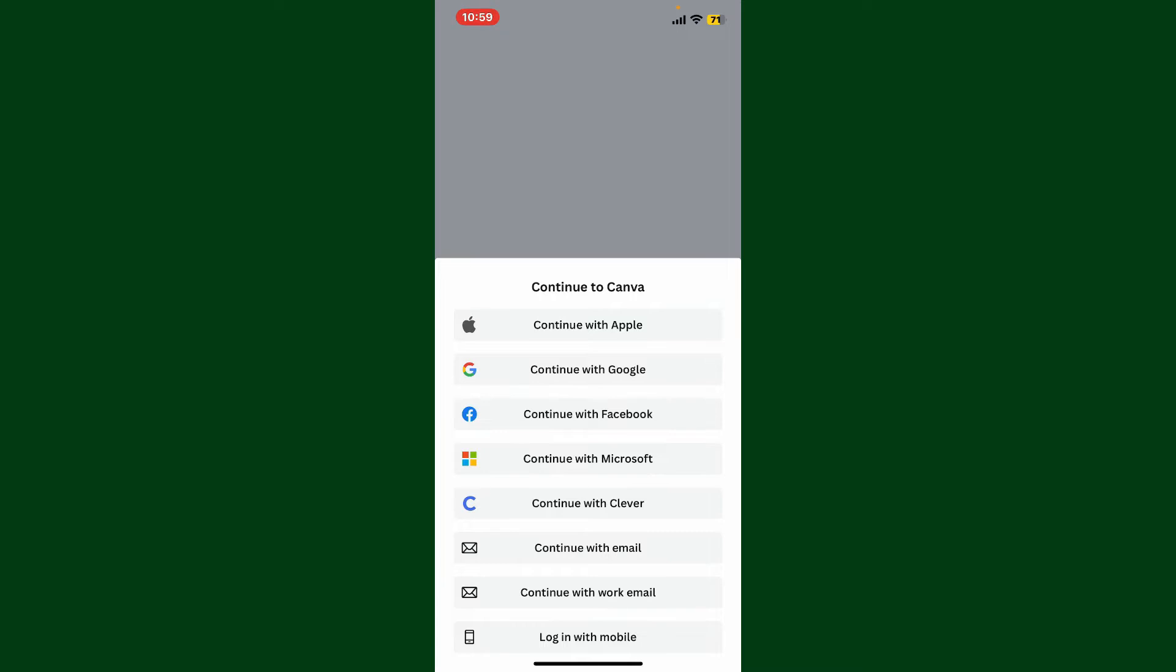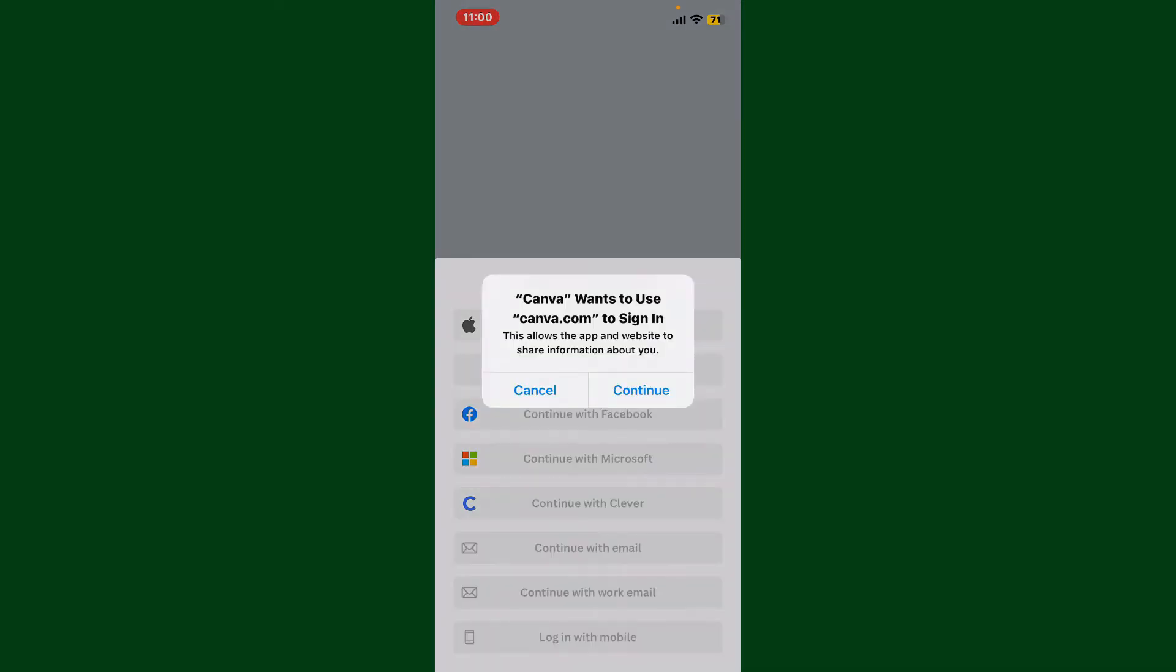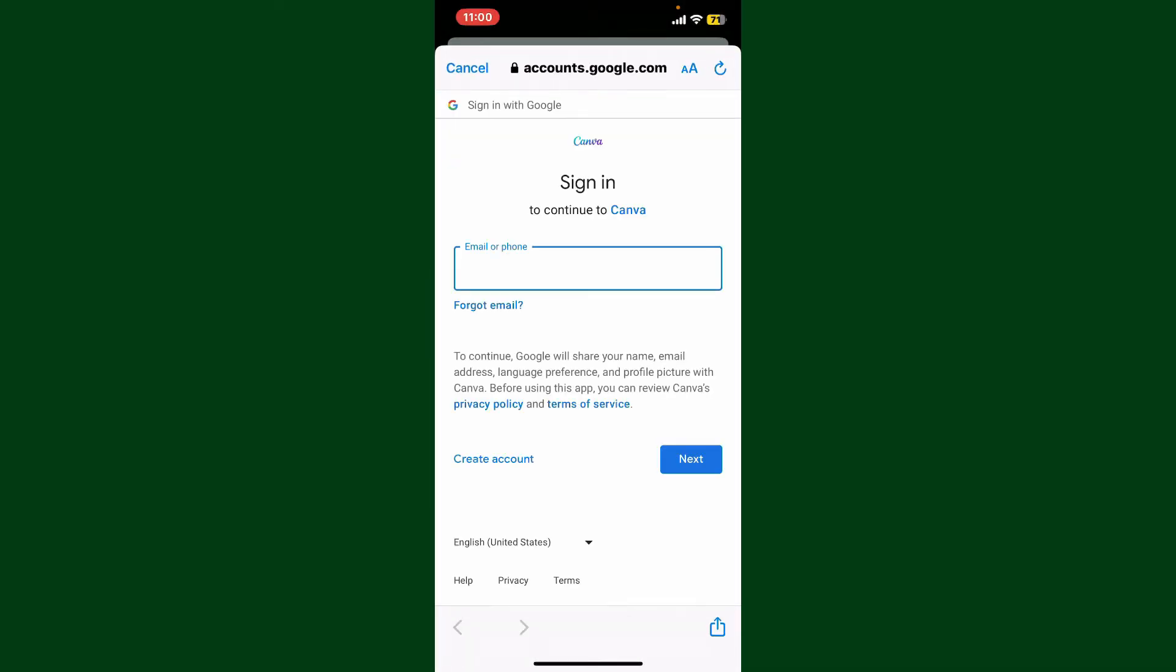Now it will prompt you to tap on the continue button, and you'll end up in this page from where you can sign into your Canva account with Google.